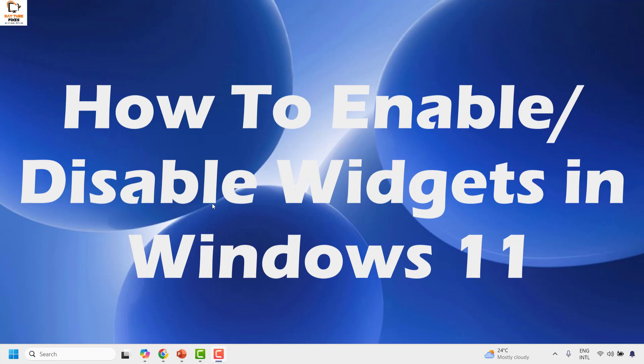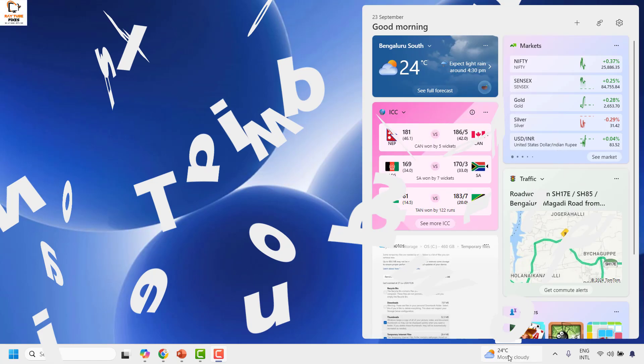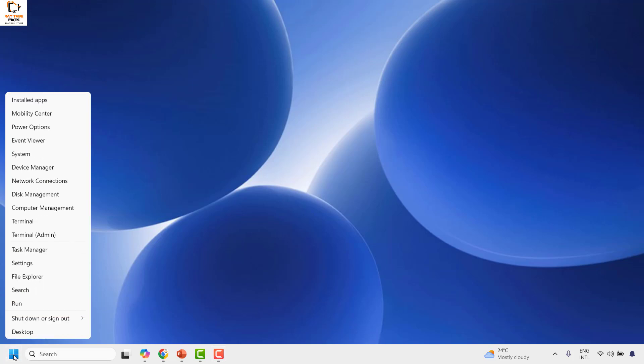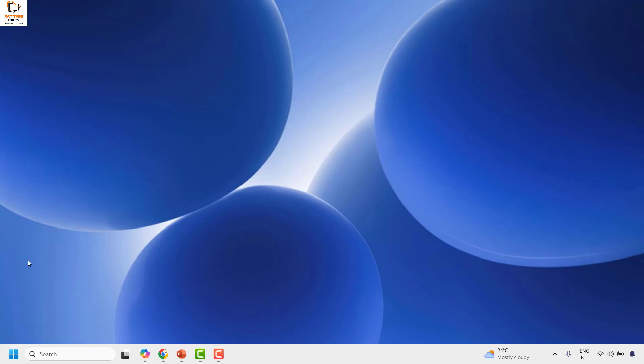You might have seen that there are a couple of widgets which have been enabled in Windows 11. There is an option to enable or disable them. To do this, right-click on the Start button and then click on Settings.